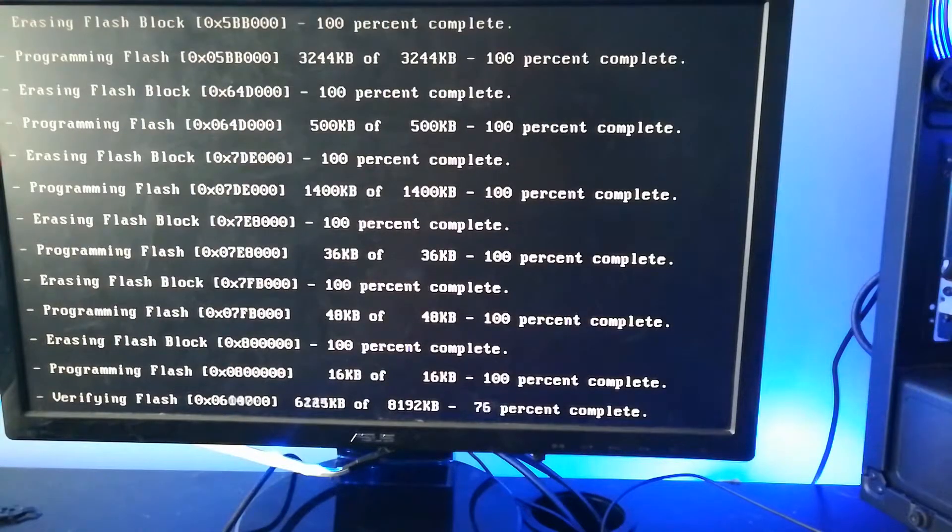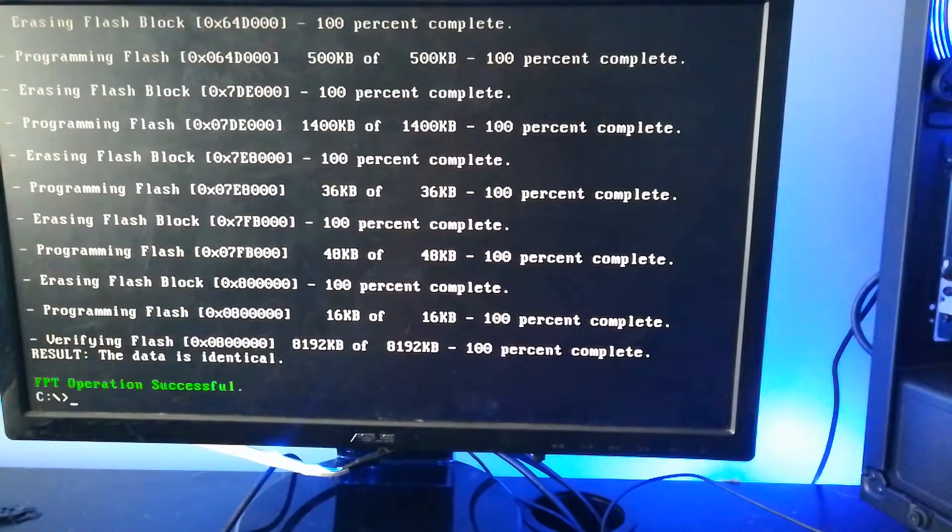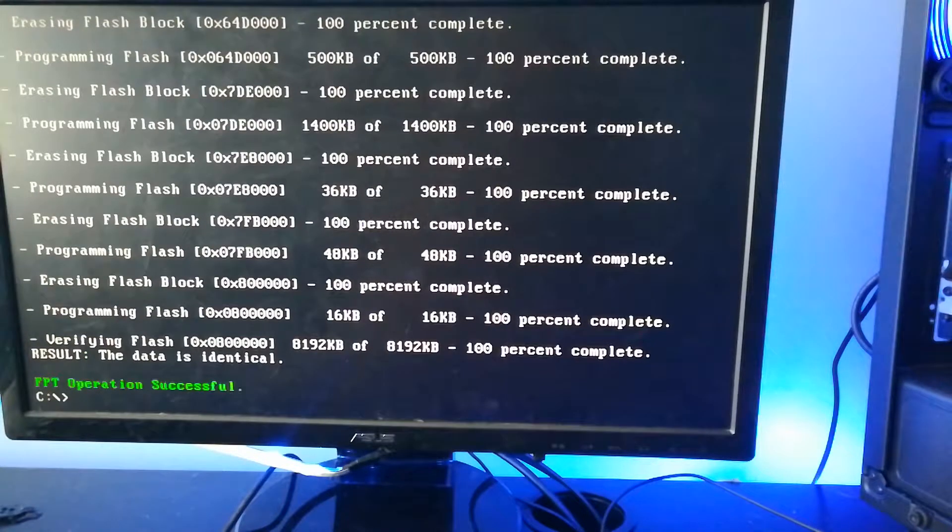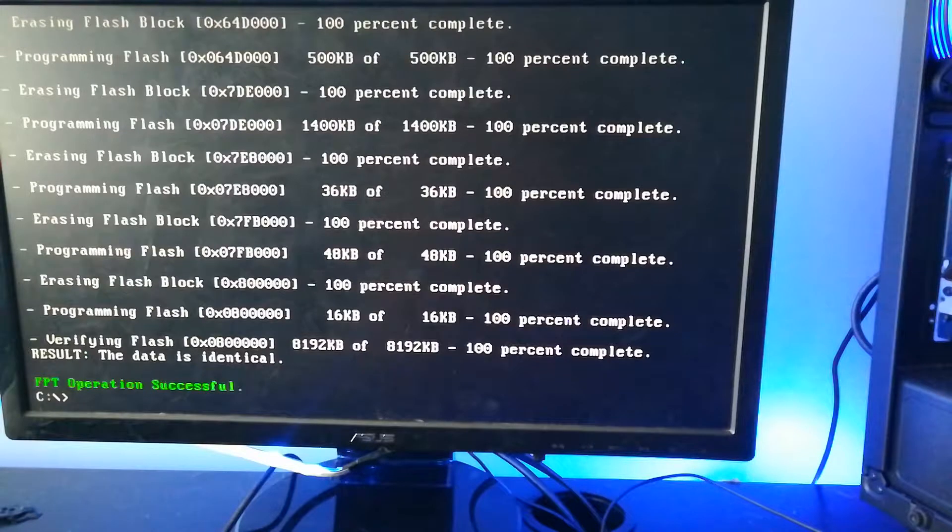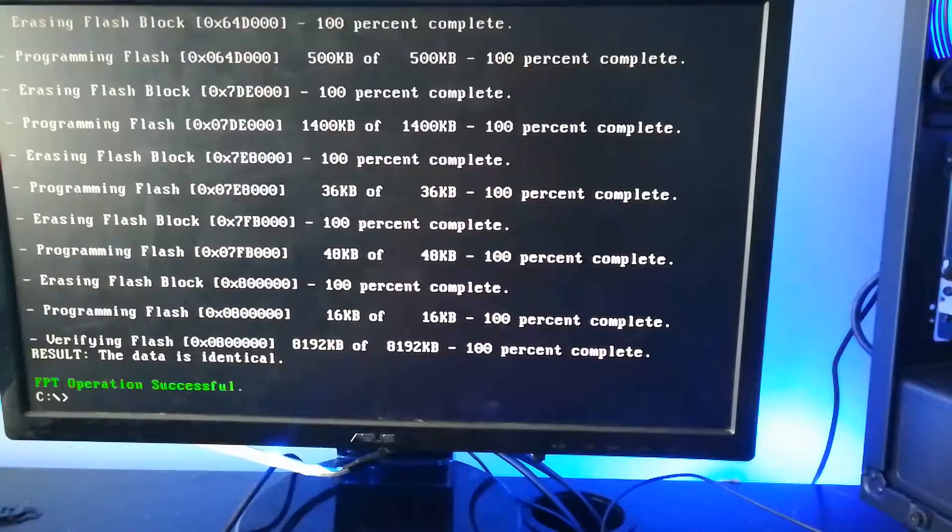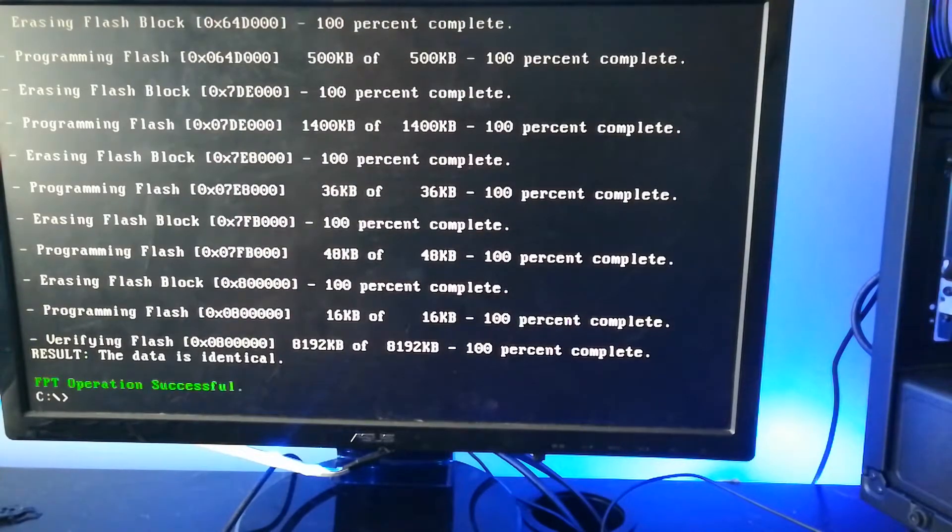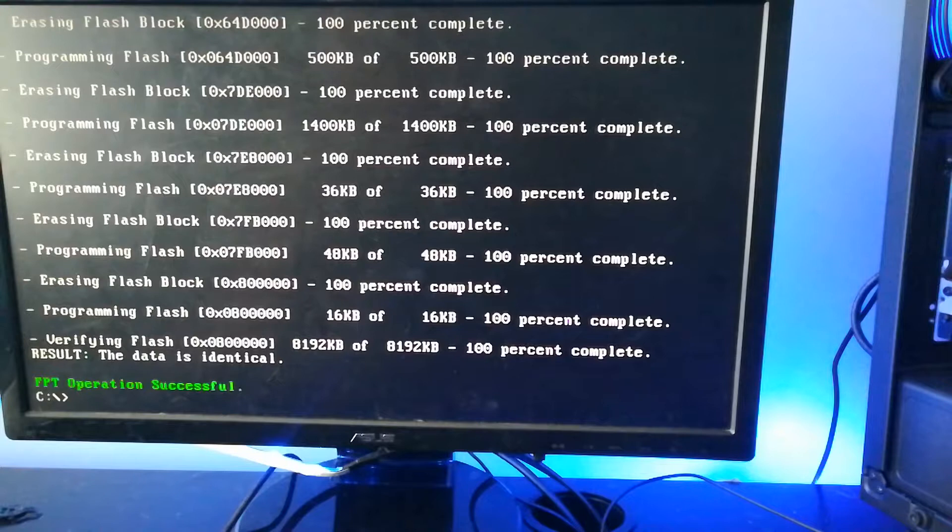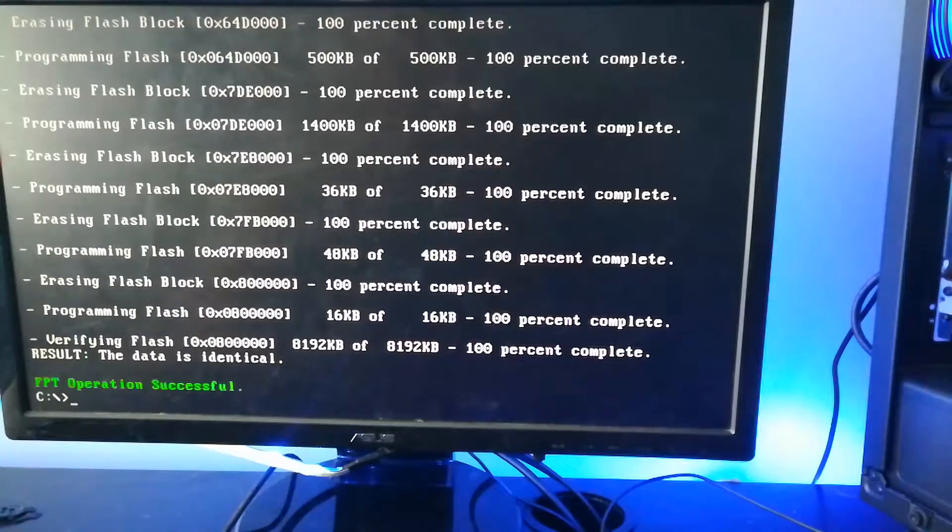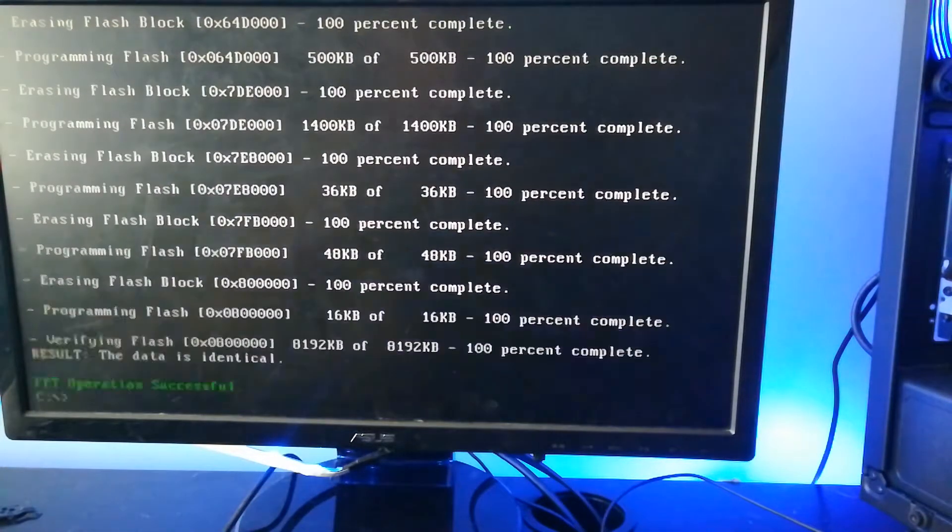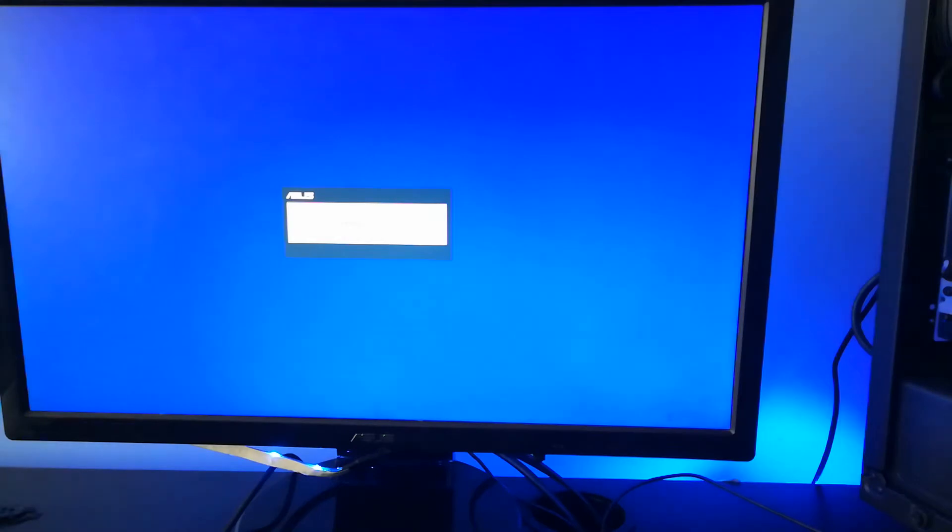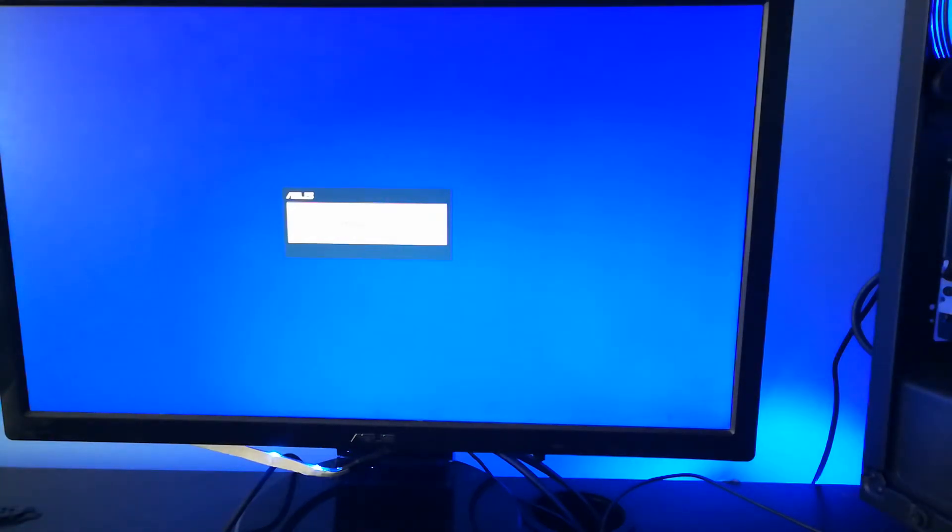Once it's done programming all the flash, you should see FPT operation successful. And once you see that, all you have to do is reboot. Once you've rebooted, you can just go into your BIOS and everything. It should have updated the BIOS.